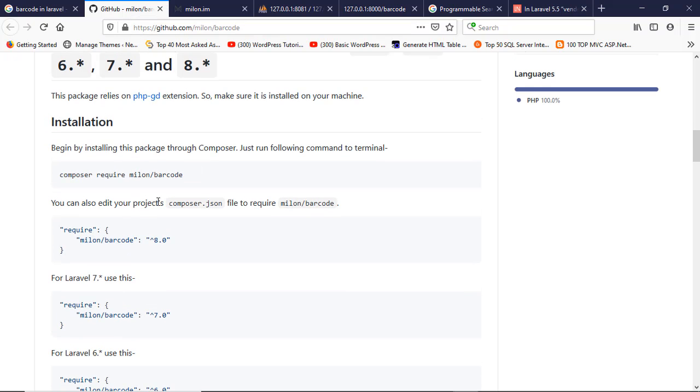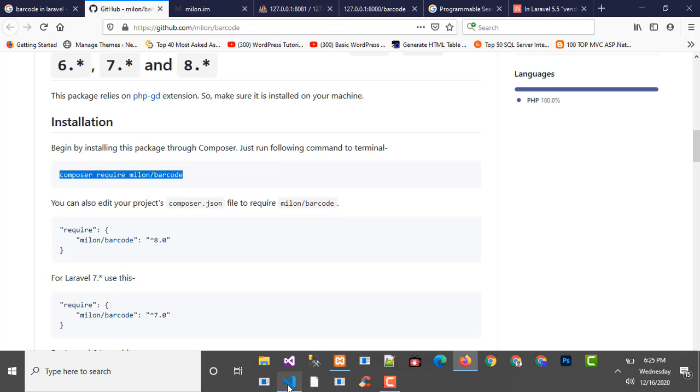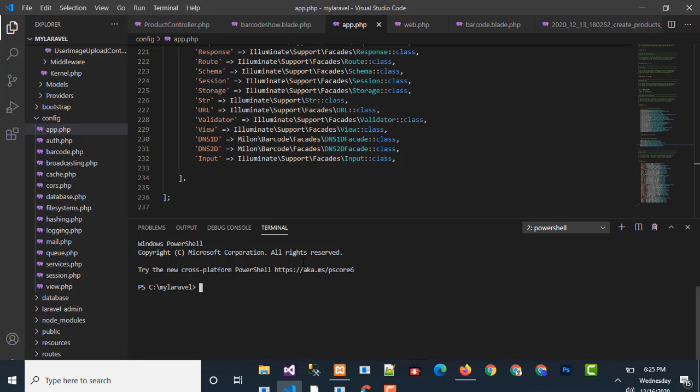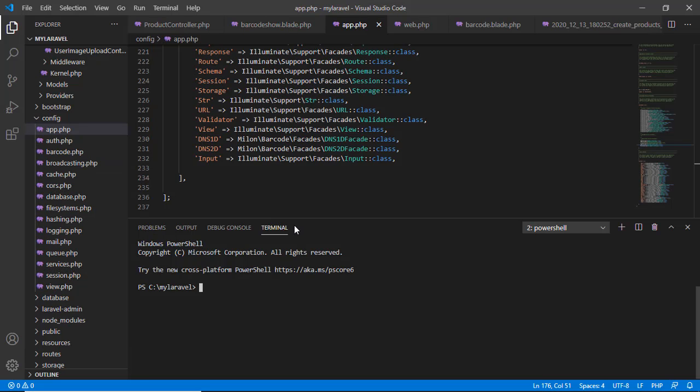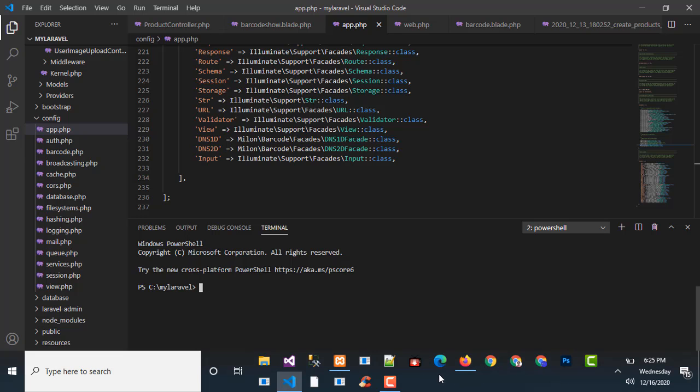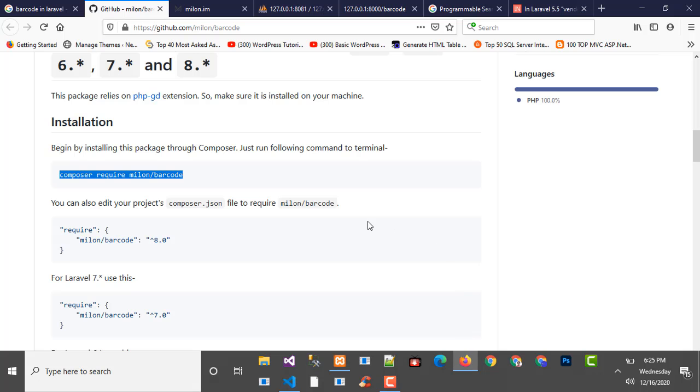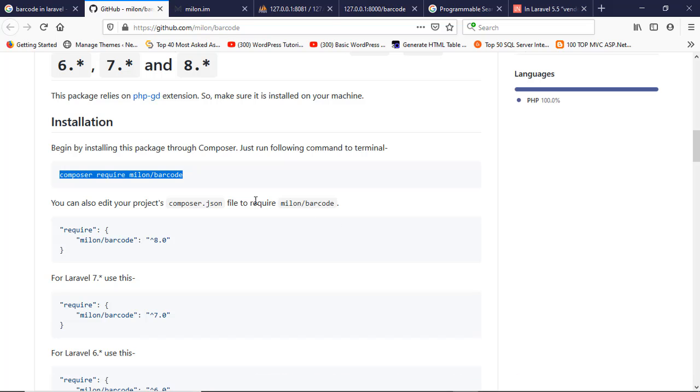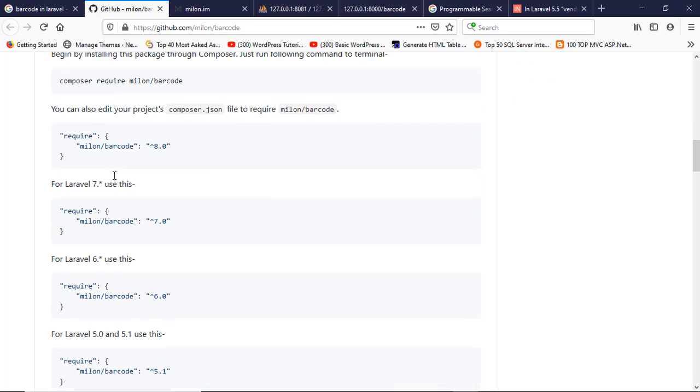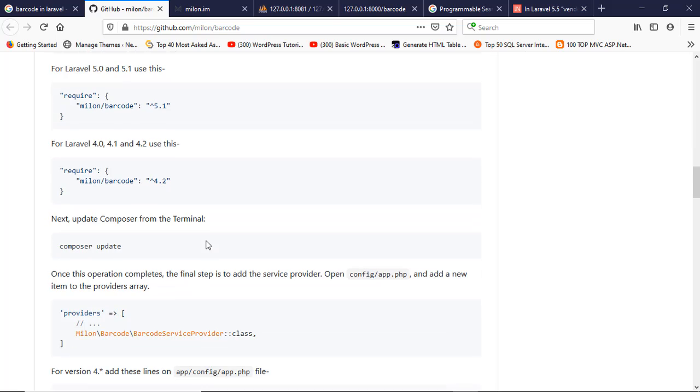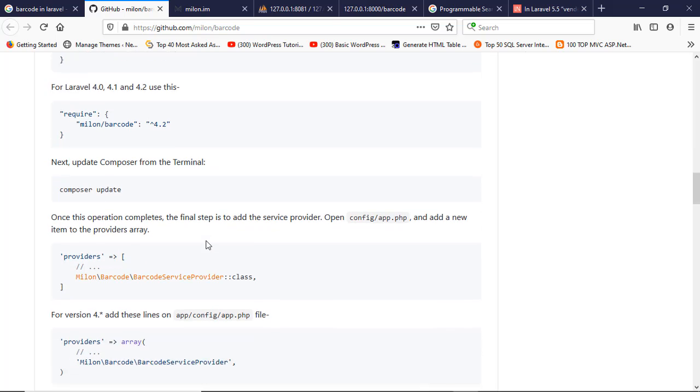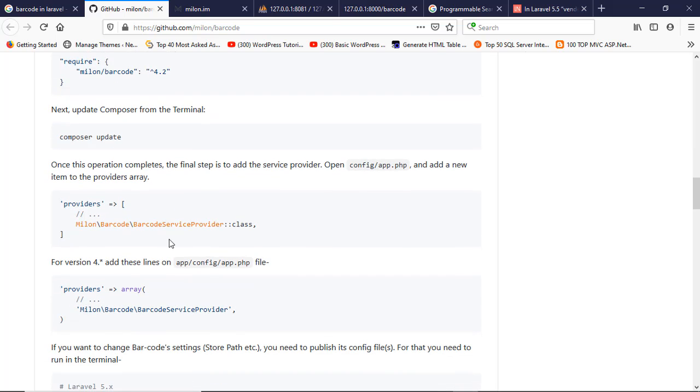Now I'm going to the code. At first, you install the million barcode by using this command in the command prompt. I'm using Visual Studio Code. Just write here the command. I already installed it, so I'm not giving this command. Then no need to do these things.